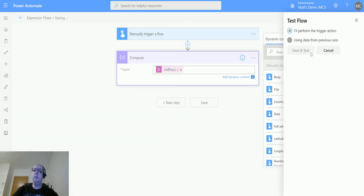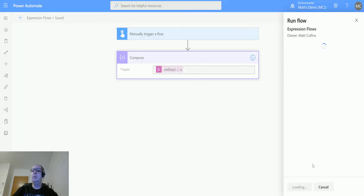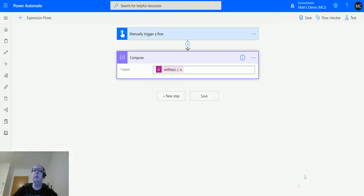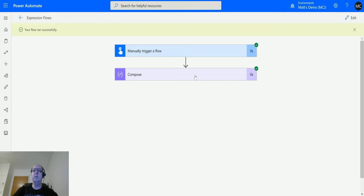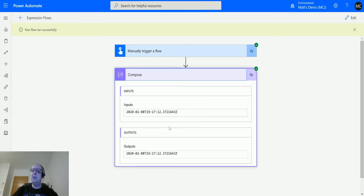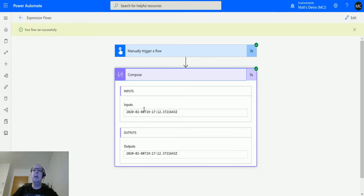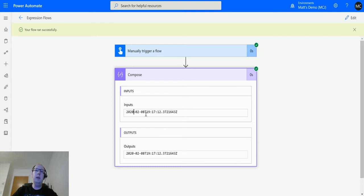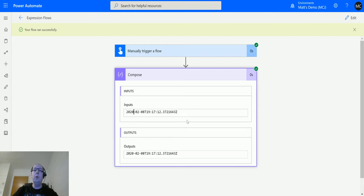I'll perform the trigger action, save and test, run the flow, click done, flow run successfully. So at the time of recording I am recording this on the 30th of January 2020 about 7:17 in the evening, so this has added nine days on to that, so it is 31st, 1st, 2nd, 3rd, 4th, 5th, 6th, 7th and it takes us up to the 8th of February. So this is output in a UTC style format, so we have year first, then the month, then the day, and a T for time, then the hours, the minutes, the seconds, and then the milliseconds followed by Z for Zulu meaning it's the end of the timestamp.